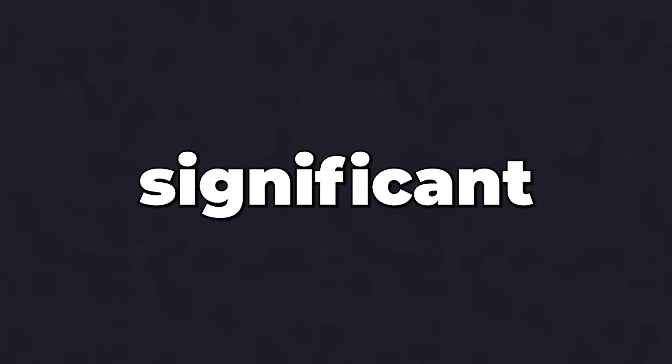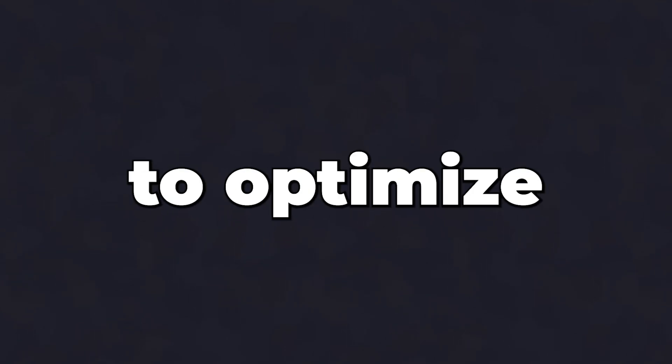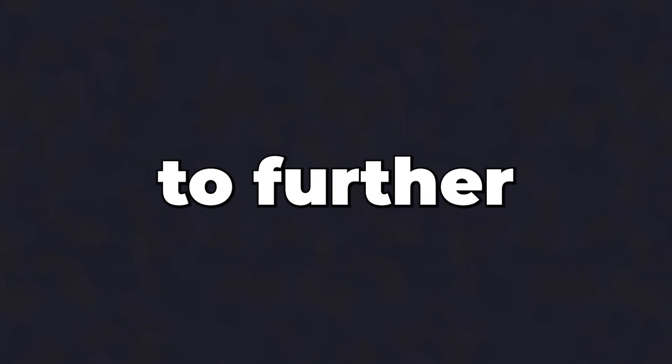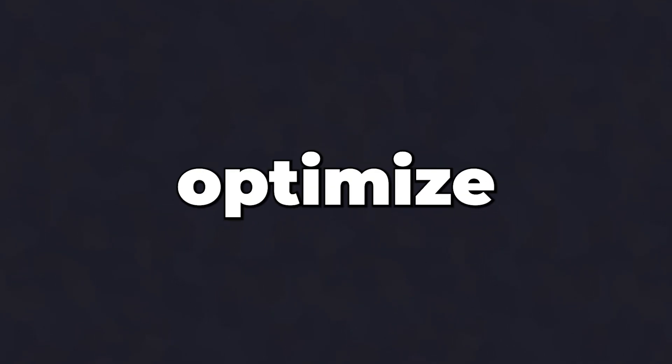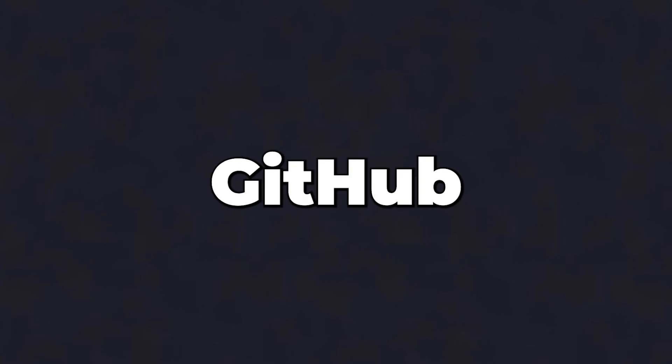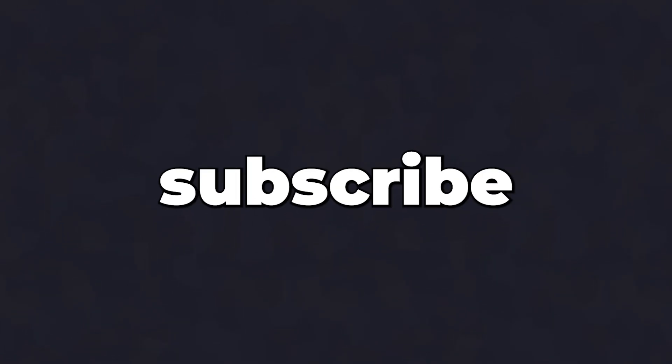We have now covered some of the most significant things you can do to optimize your server. If you wish to further optimize, read through the GitHub article. If you want a part 2, make sure to comment on this video and subscribe for more.